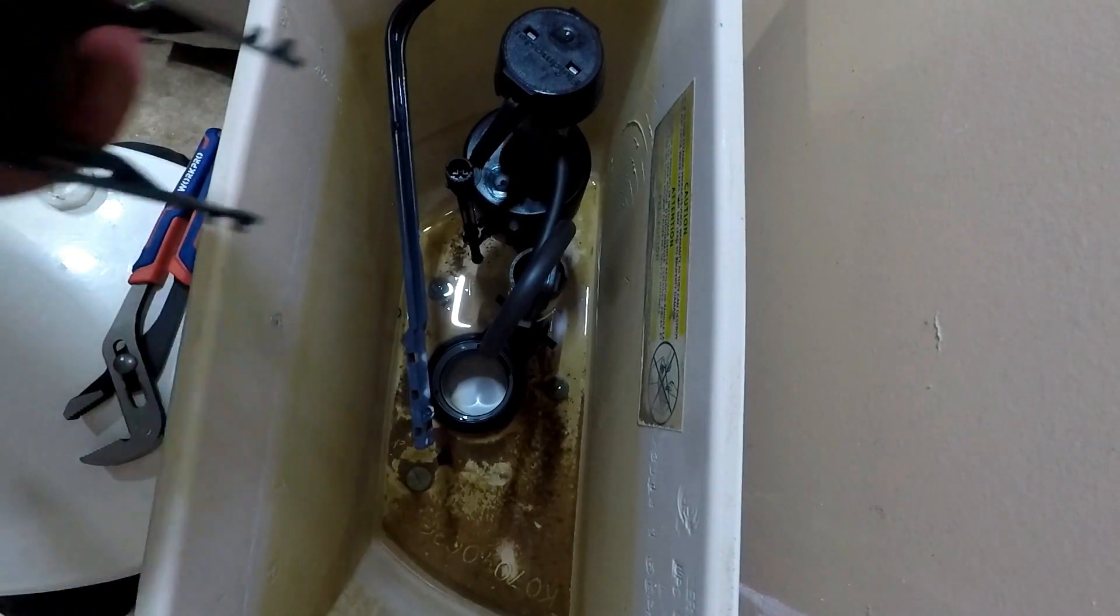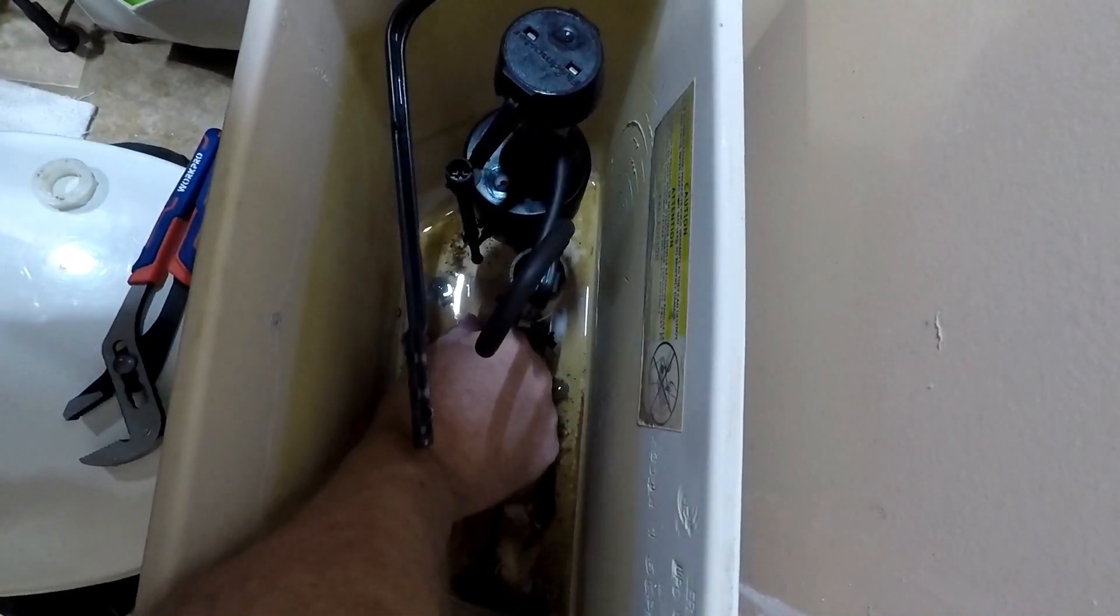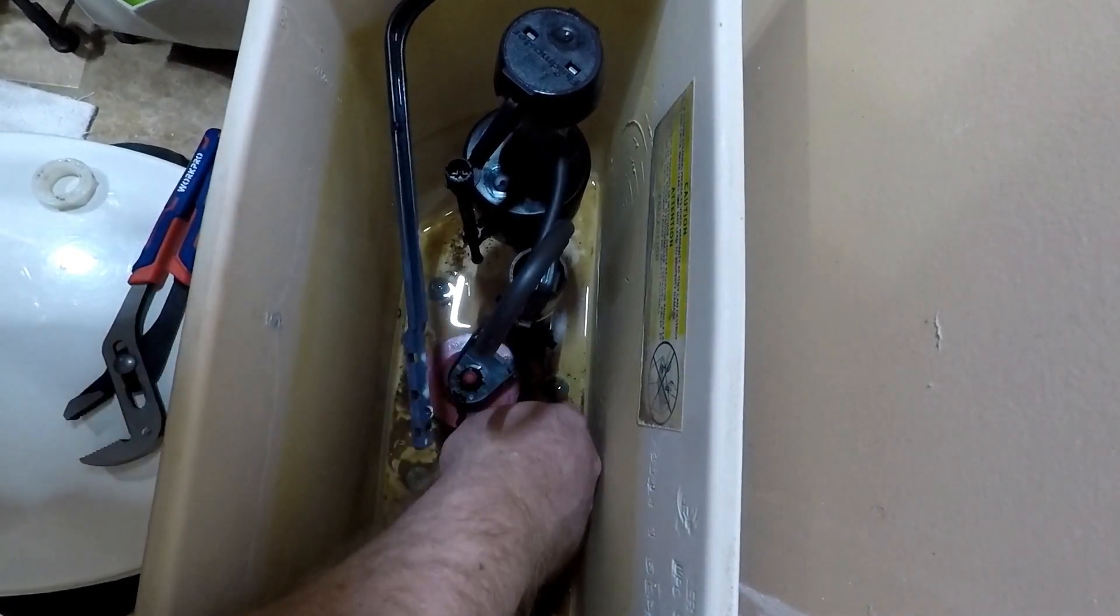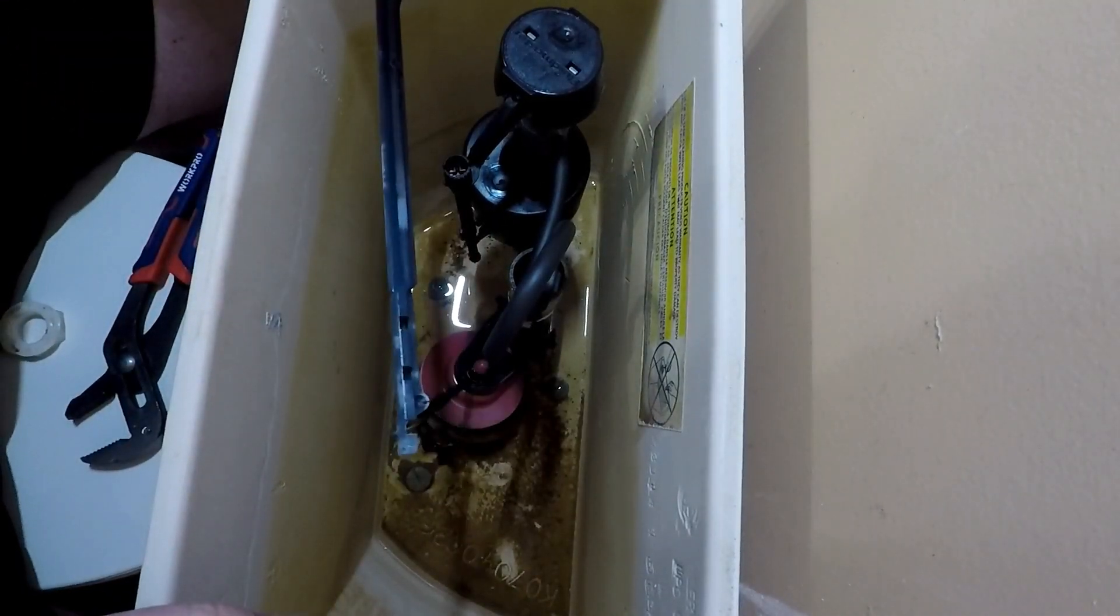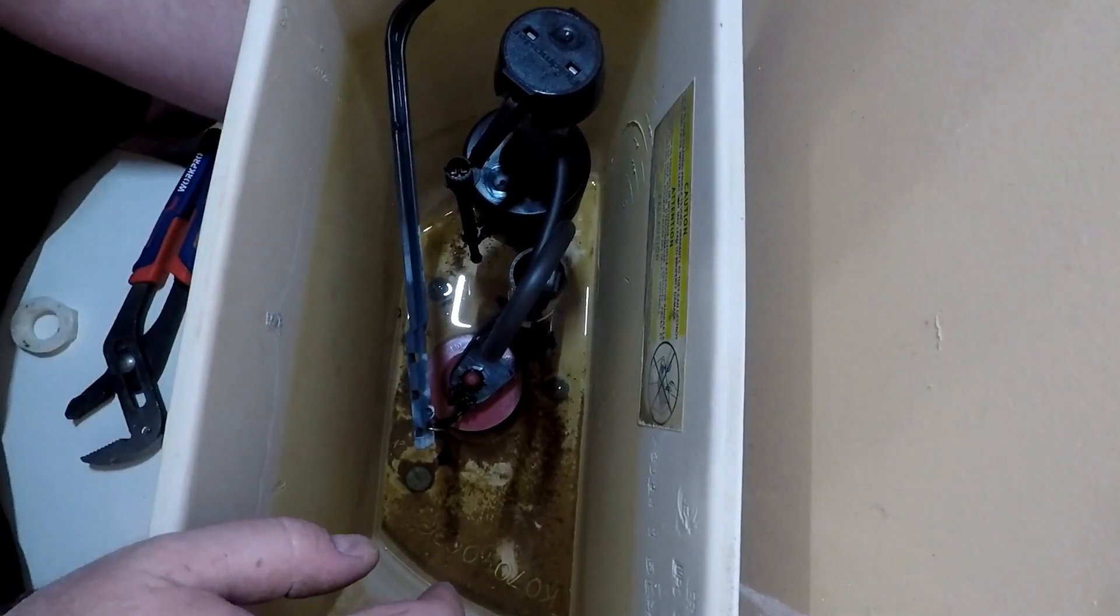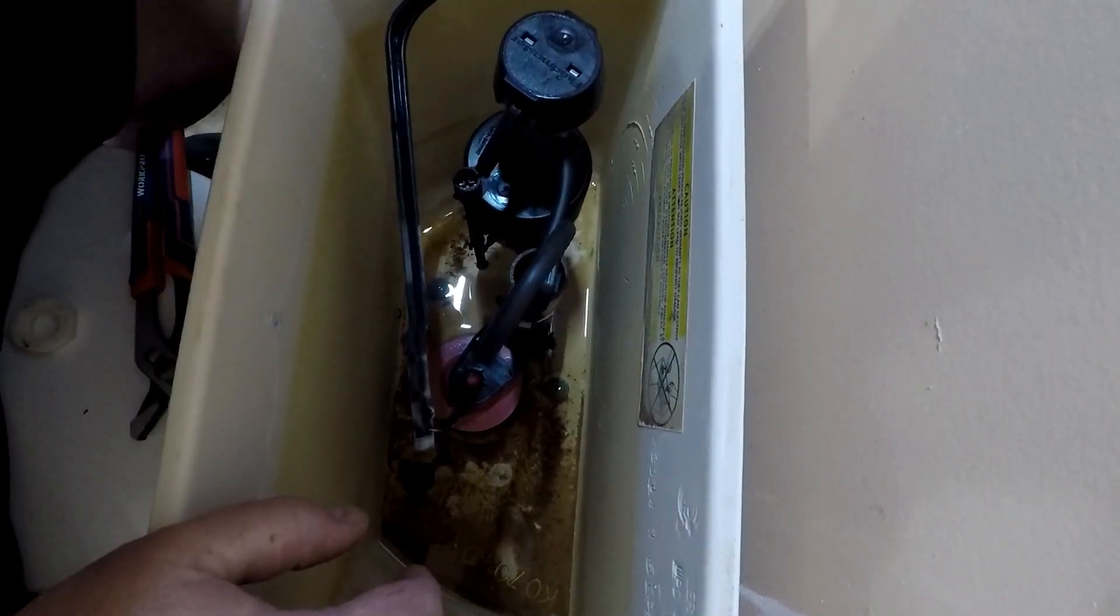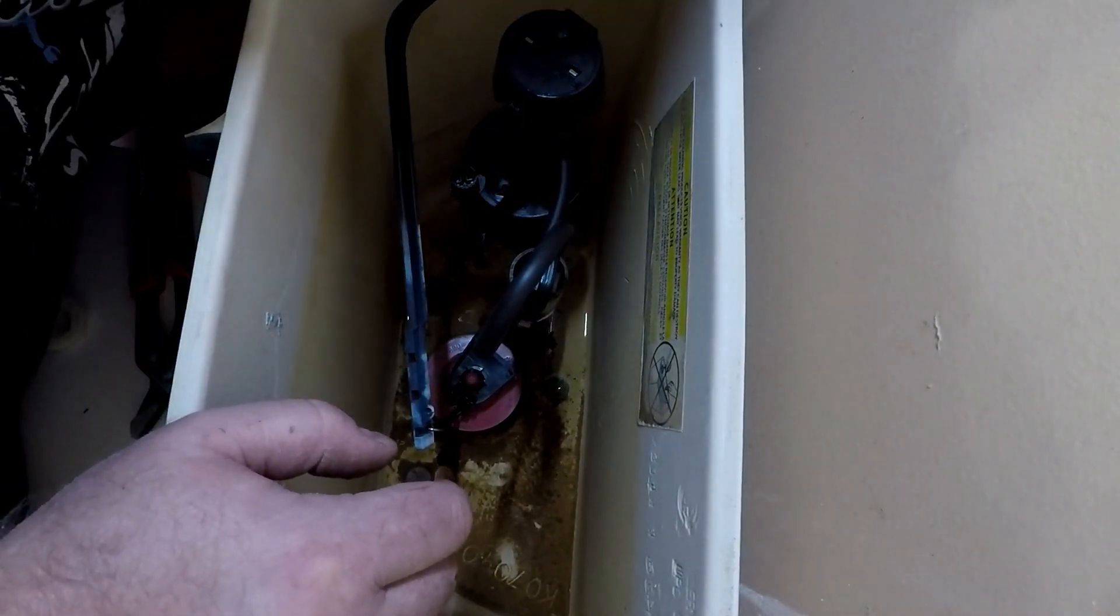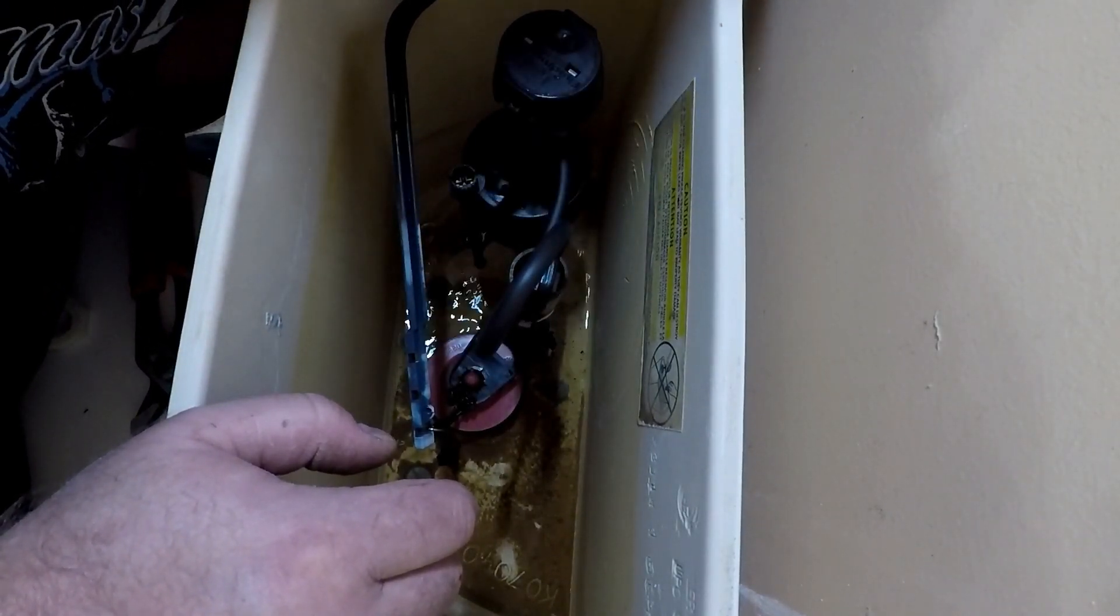I'll get this new flapper installed. That should be good. All right, so we got that in there. I'm going to go ahead and tighten up the water line back on. So we've got that set. I'll go ahead and turn the water back on here.